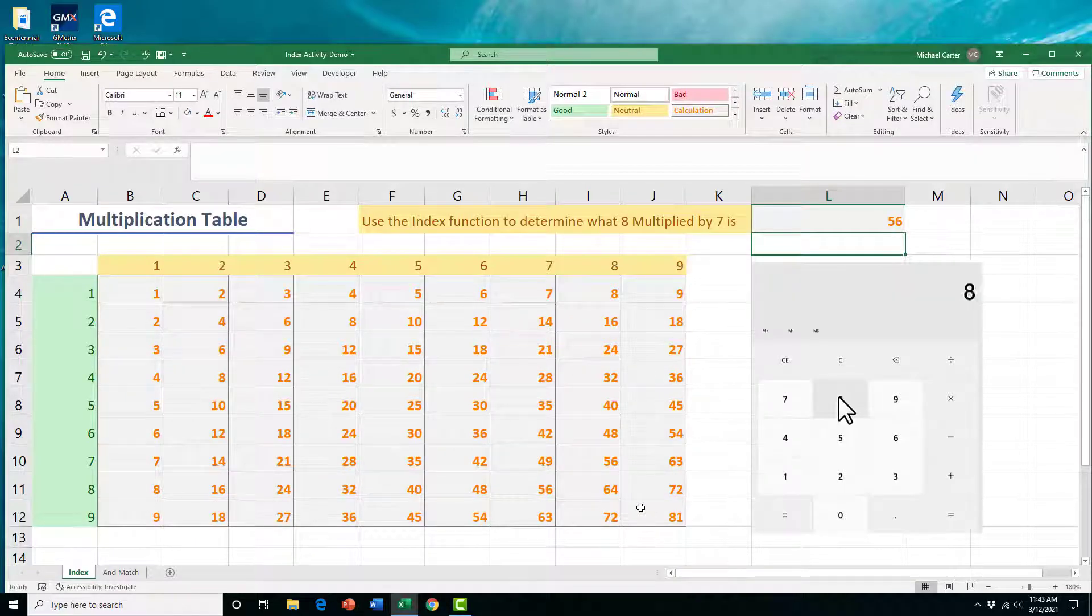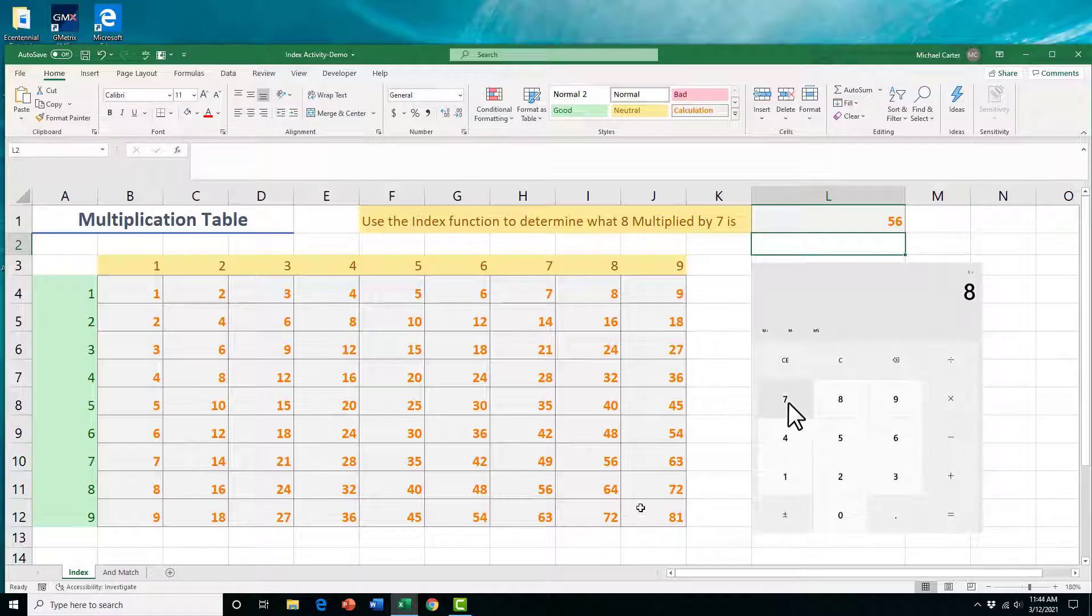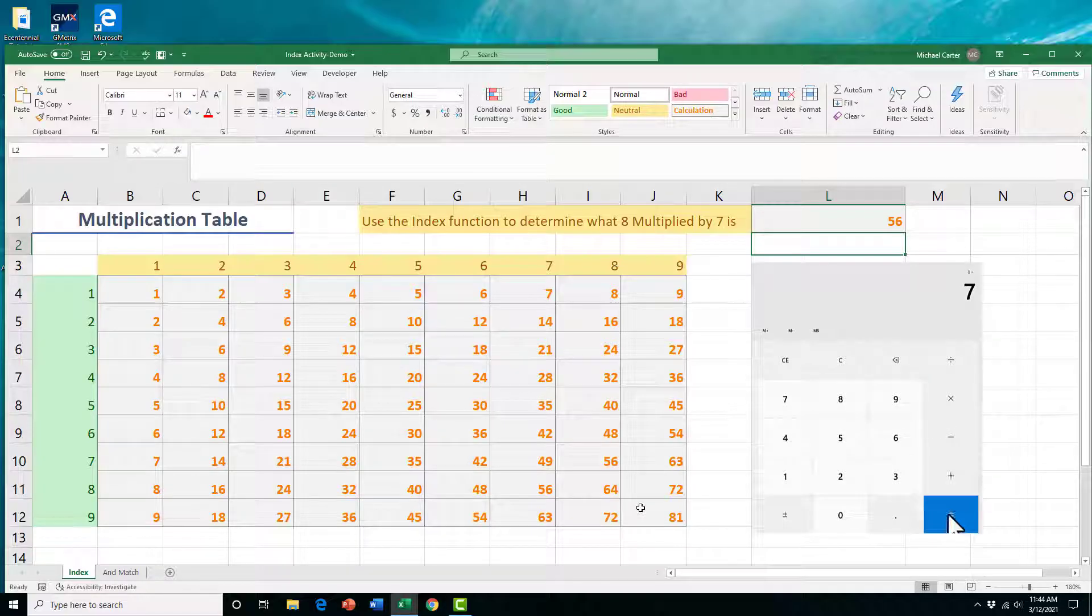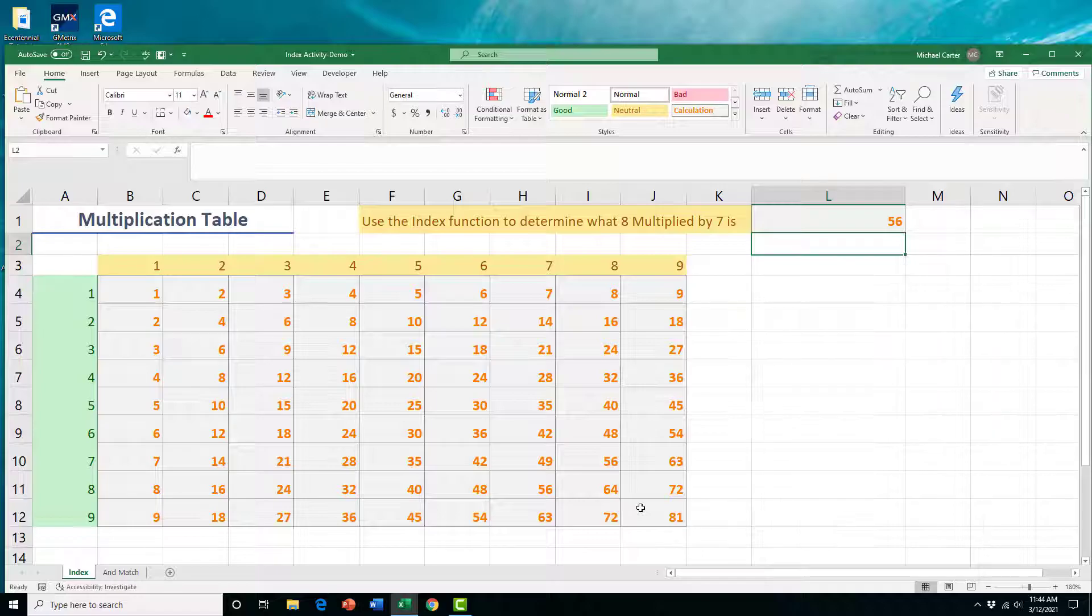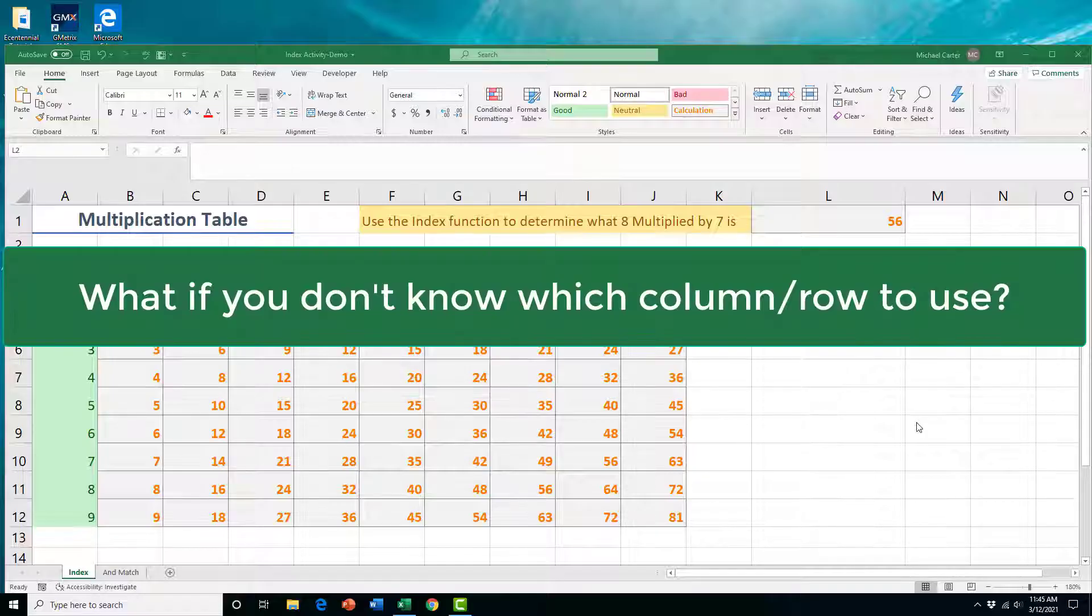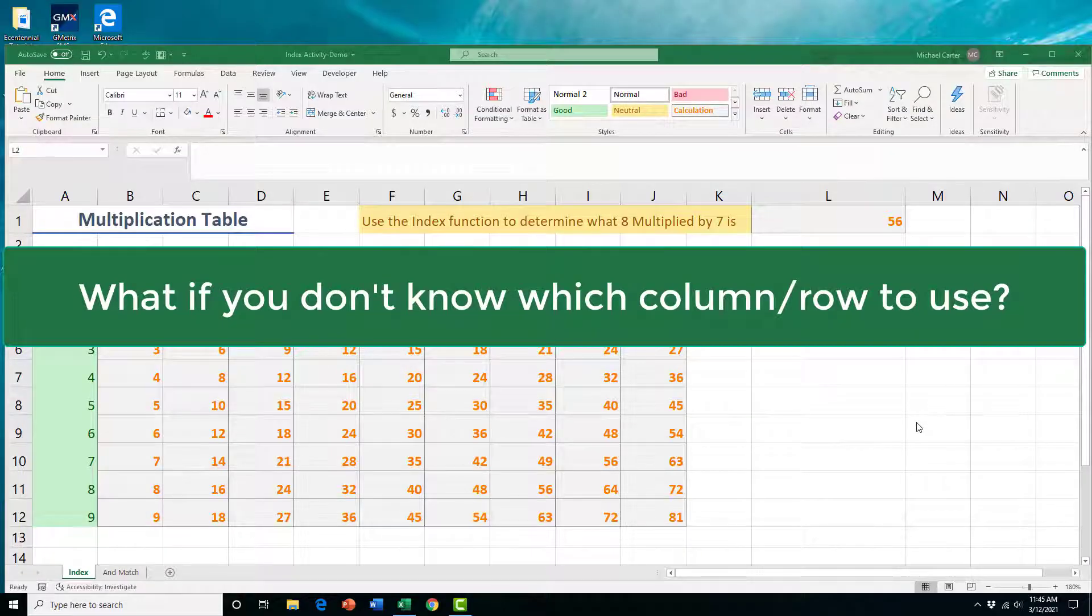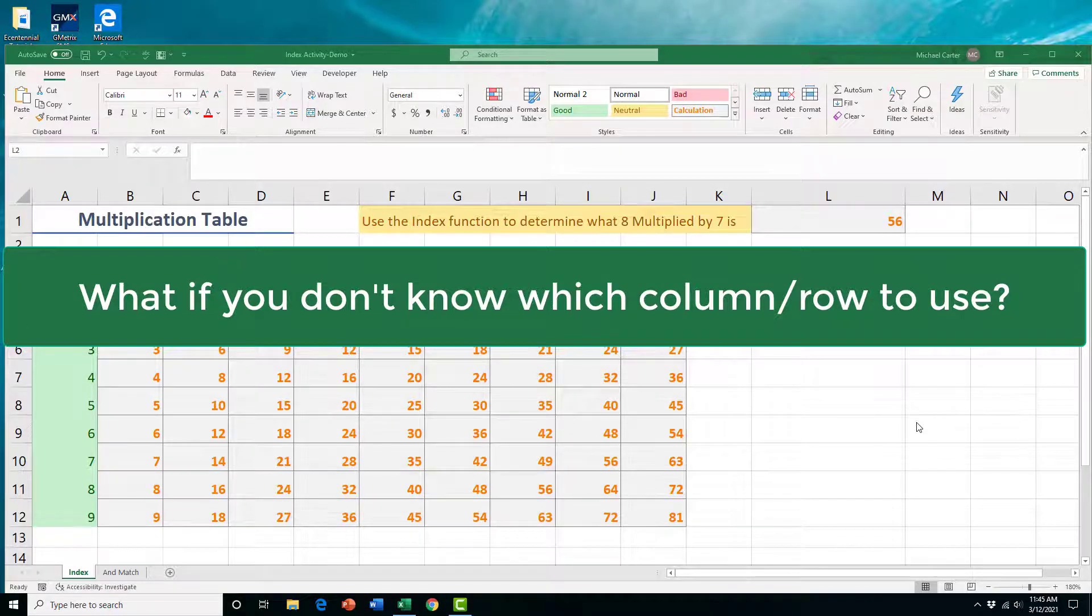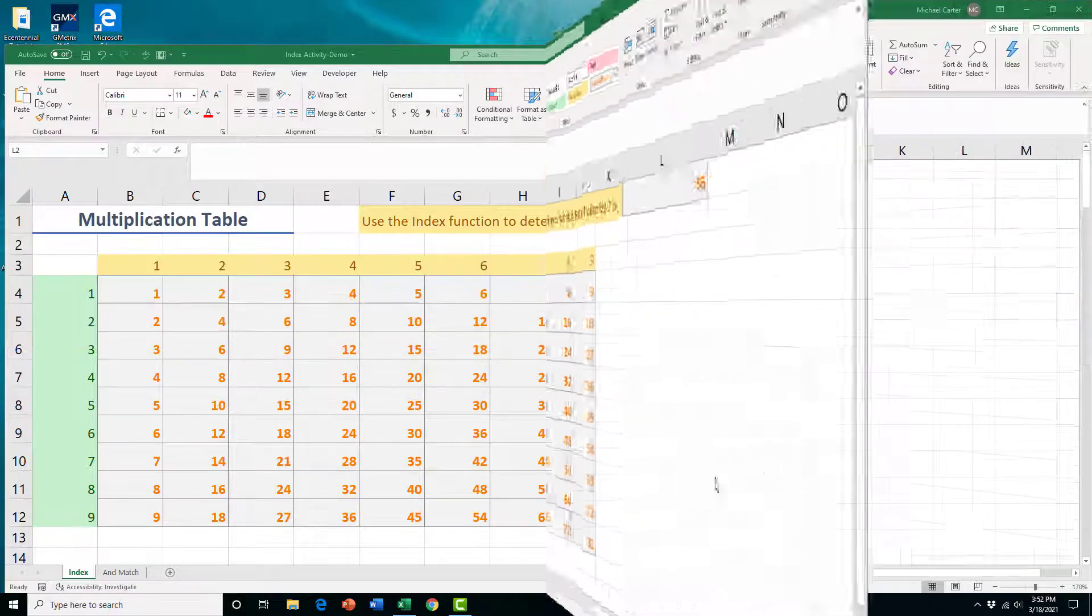Let's confirm. And yep, eight times seven is 56. So we've used the INDEX properly in this example. The INDEX function is great by itself if you know the column and rows that you're looking for. But what happens when you don't know which column or row to use?